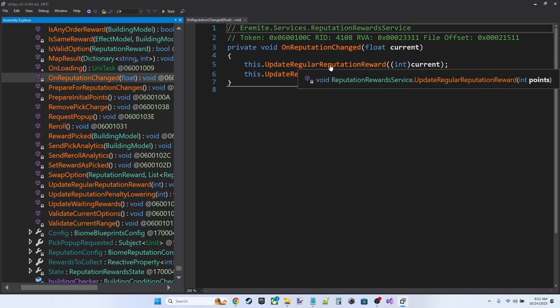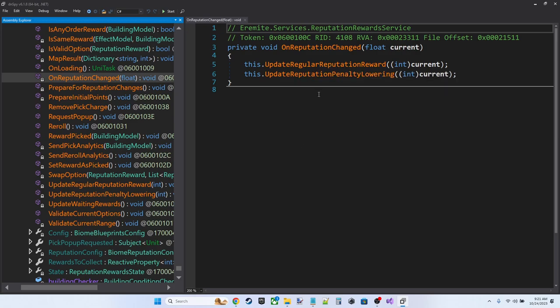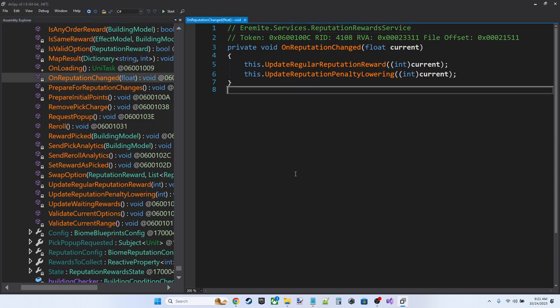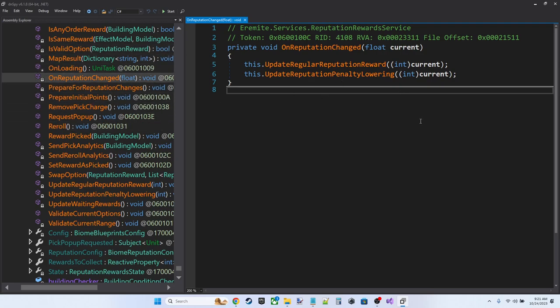So when you hit a threshold on the reputation bar, if there's a little blue dot, you get a reward and your impatience goes down. Impatience is referred to as reputation penalty within the game's code. So we've got a lot of things we'd like to do now to figure out how to do them.